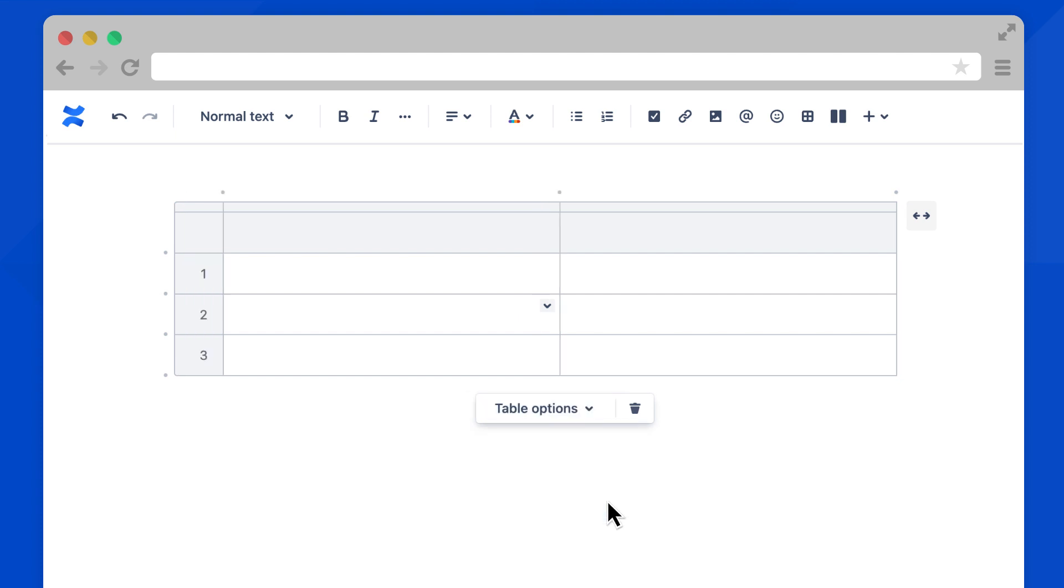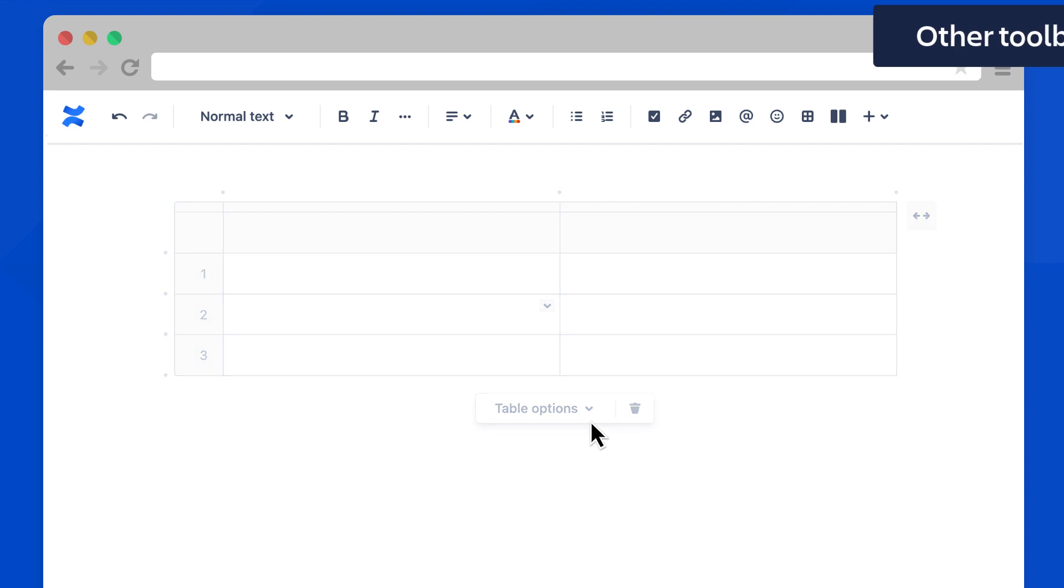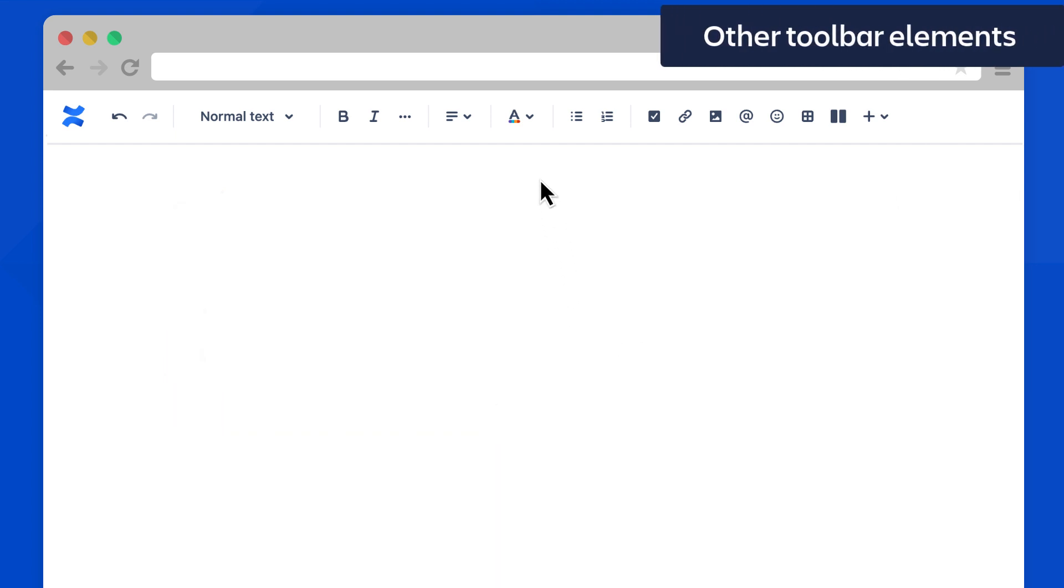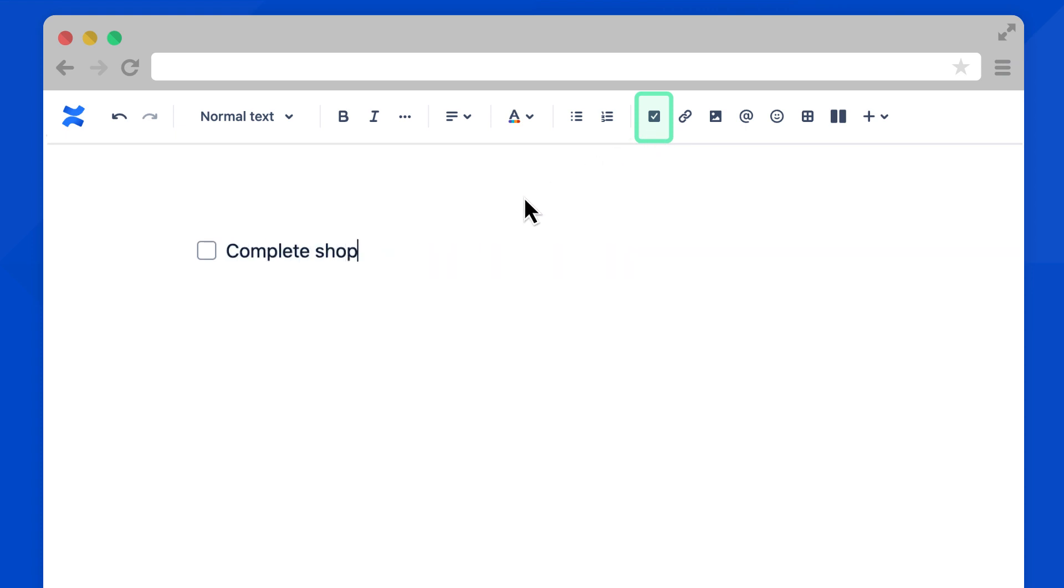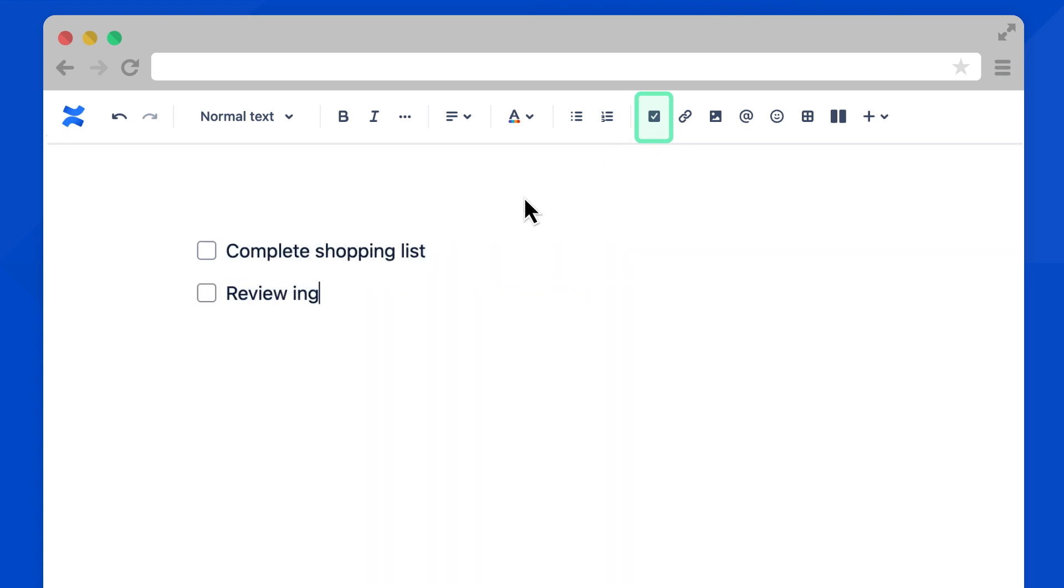That's how to customize a table. Let's go back up to the toolbar to see the other editing elements. Action items add a task to your page. You can create to-do lists, add mentioned teammates, and select these checkboxes as tasks are completed.